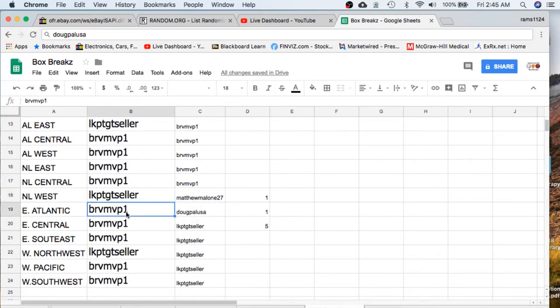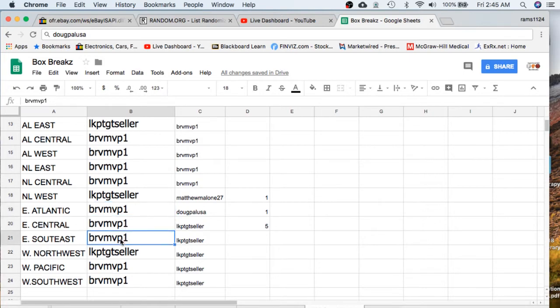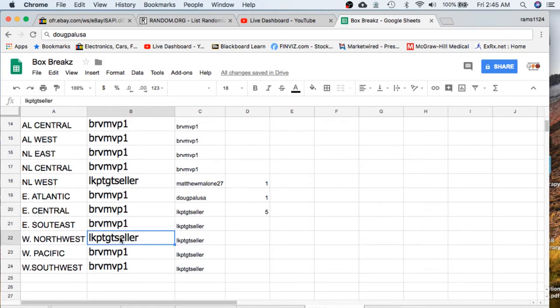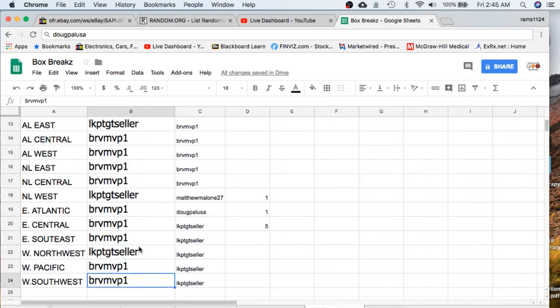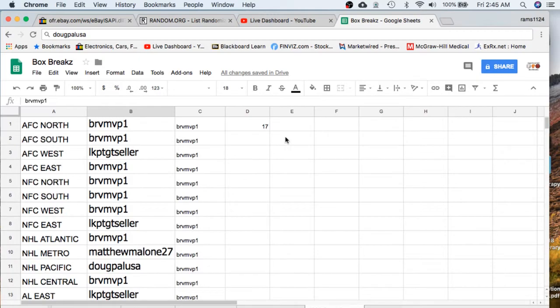MVP Eastern, Southern, the Atlantic Central and Southeast. Seller has the Western Conference Northwest. MVP Western Conference Pacific and Southwest.